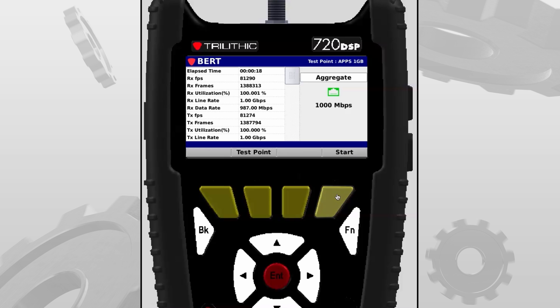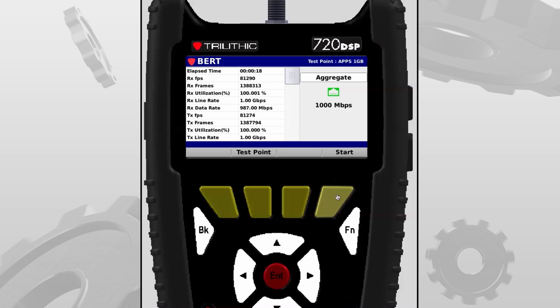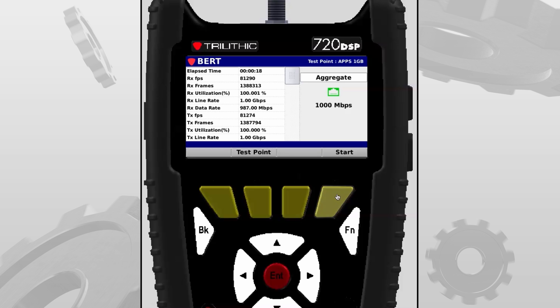Over on the left, we have listed the receive and transmit frames per second, which is the same as packets, the utilization, and the line and data rate. I want you to keep in mind that your data rate will always be lower than your line rate because Ethernet has overhead that will never allow you to reach 100%.